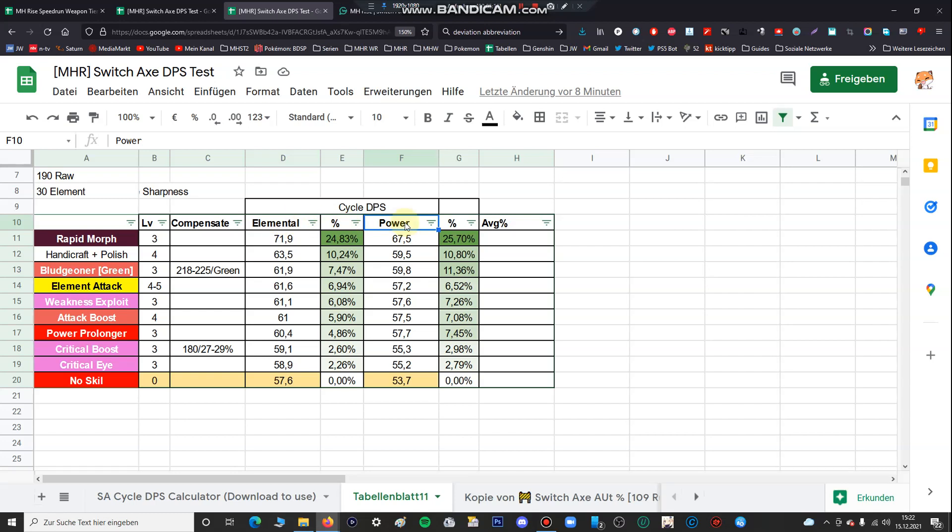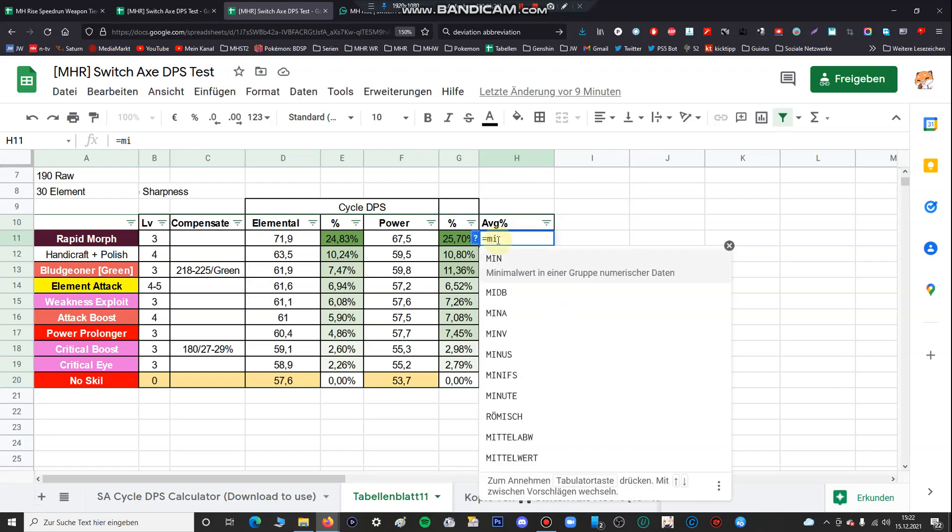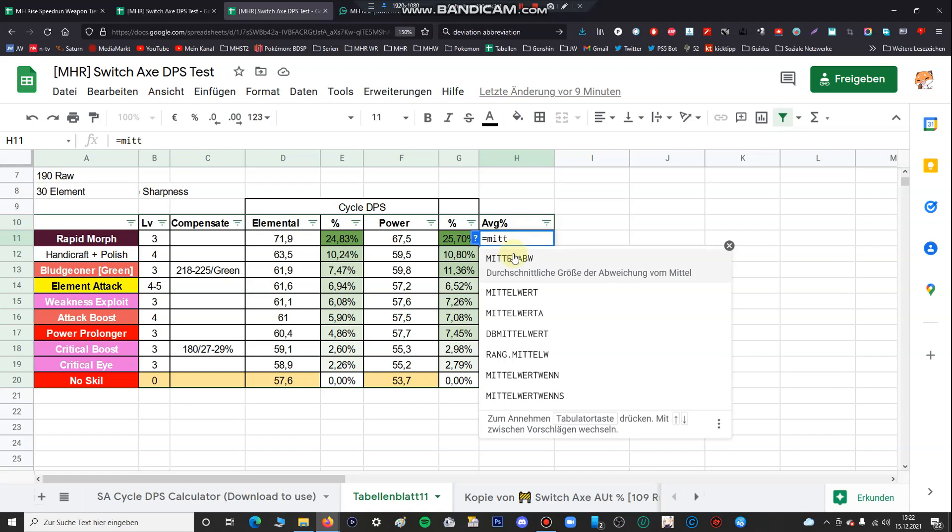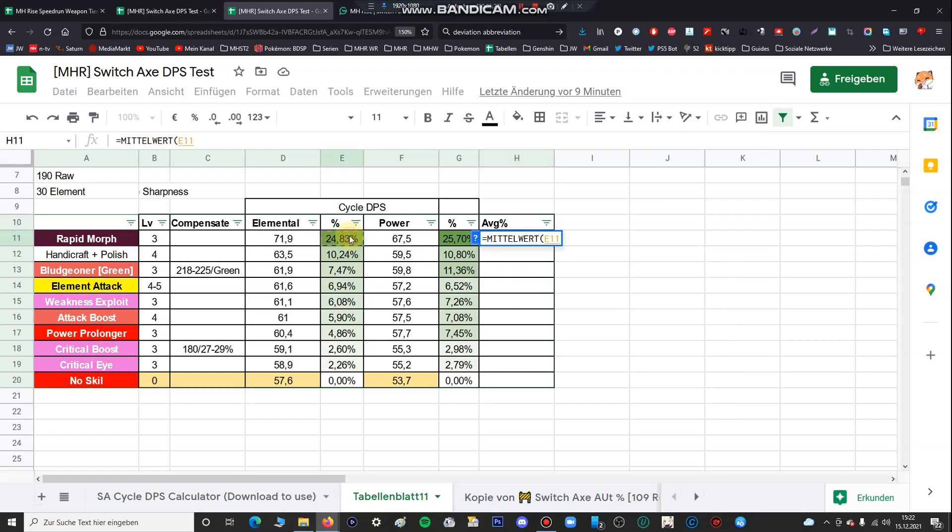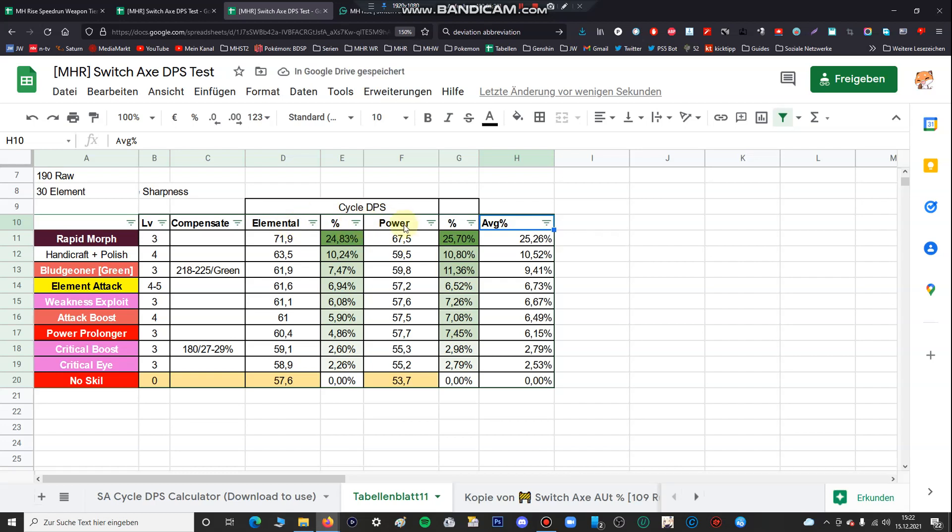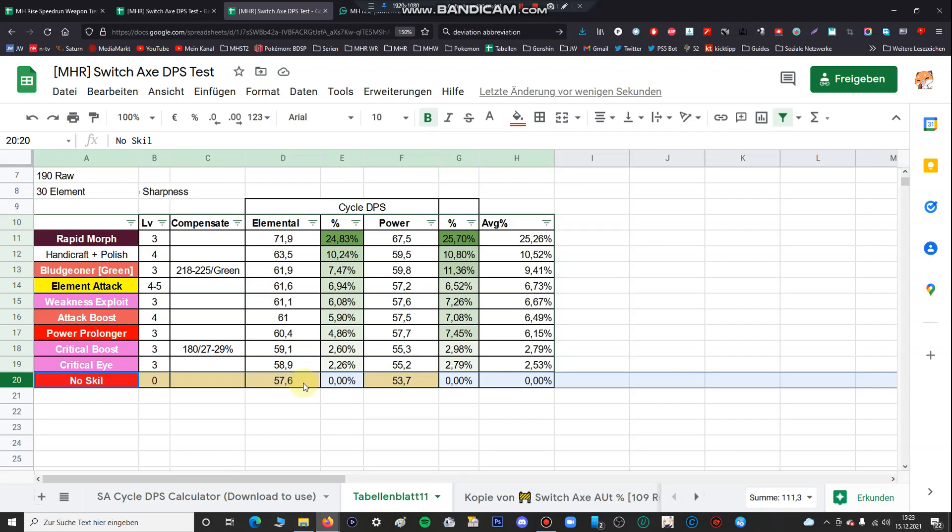So you can see it's extremely easy and I've made two separate tables for elemental Switch Axe, for elemental file and for power file. I forgot to make the average so we're gonna do this now. Let's sort it. It's still the same so it doesn't care whether you use elemental or power Switch Axe. You can see still if you didn't have equipped any skills, the elemental Switch Axe is slightly more stronger because of the better amped uptime.